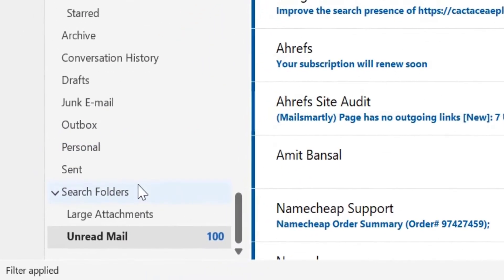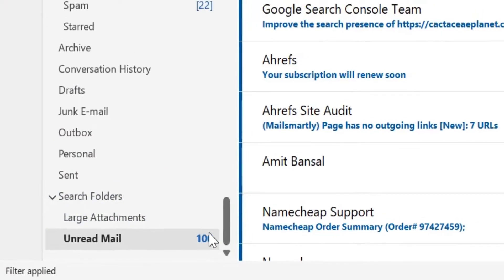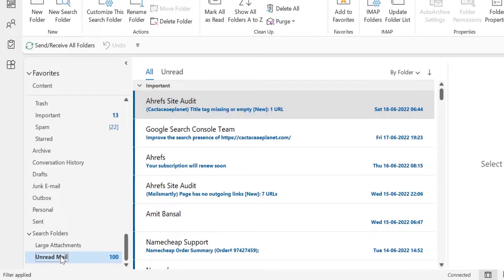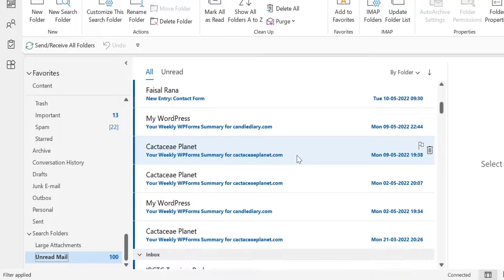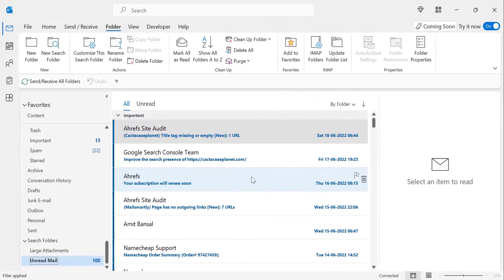Your unread folder is created and added under Search Folders. You can check it in the navigation pane. When you click on this folder, all the emails shown are unread.